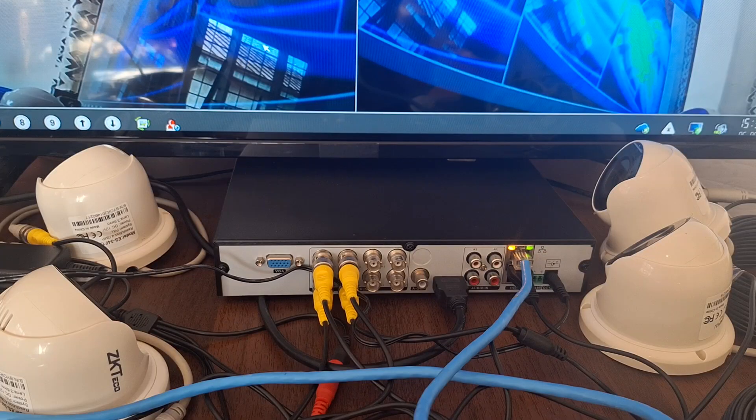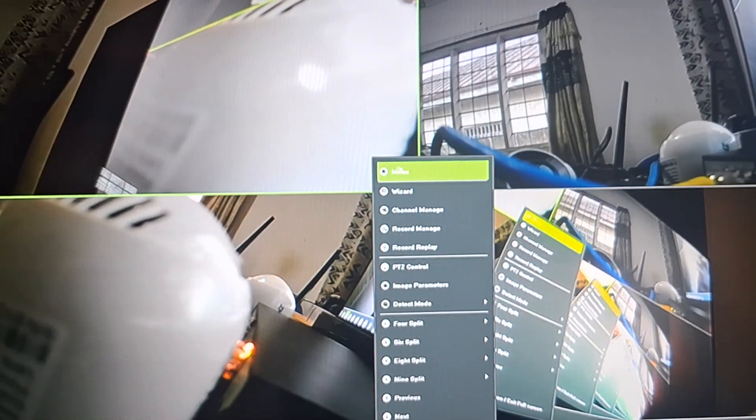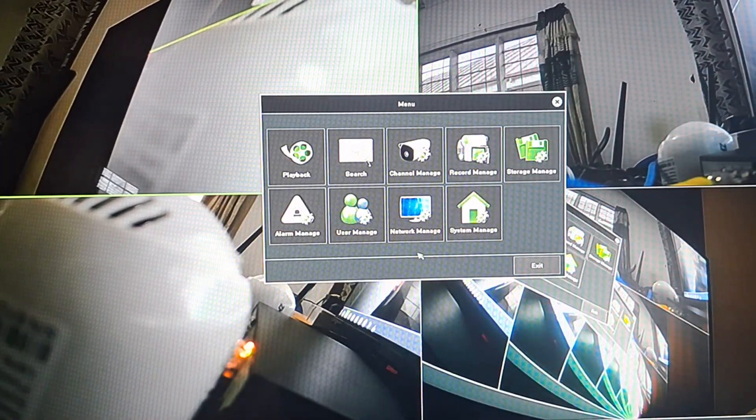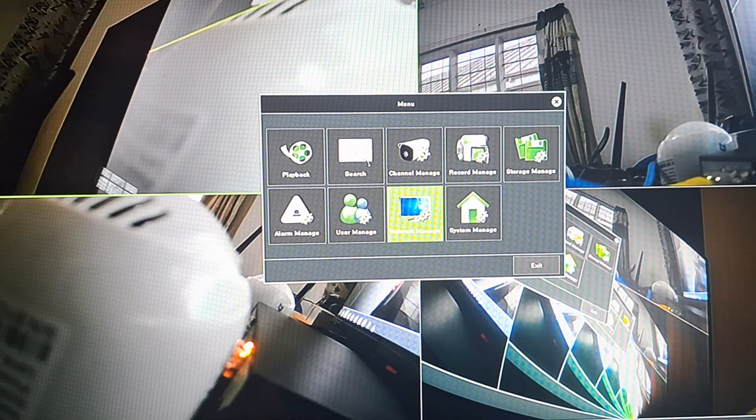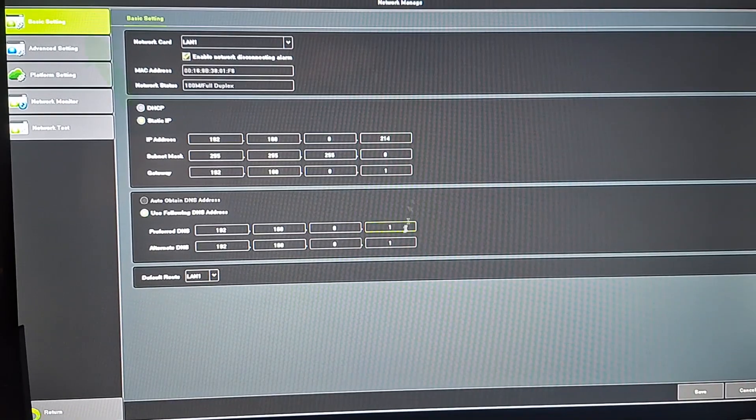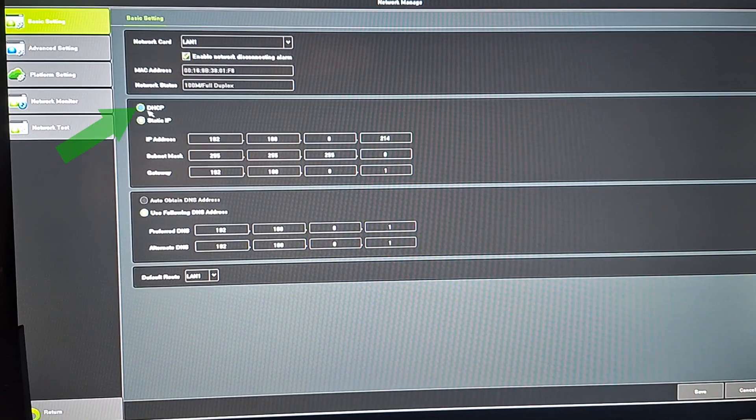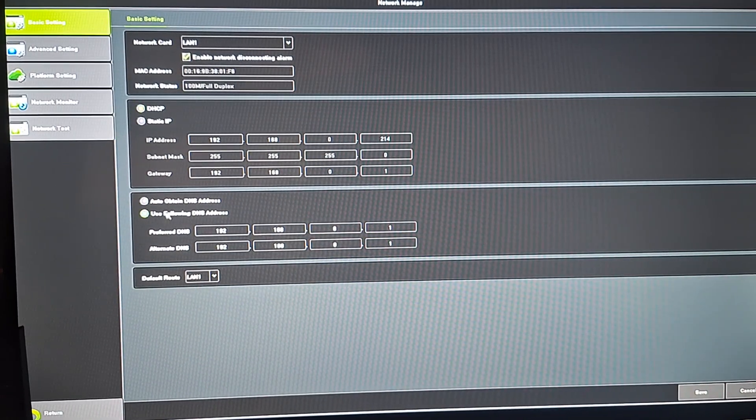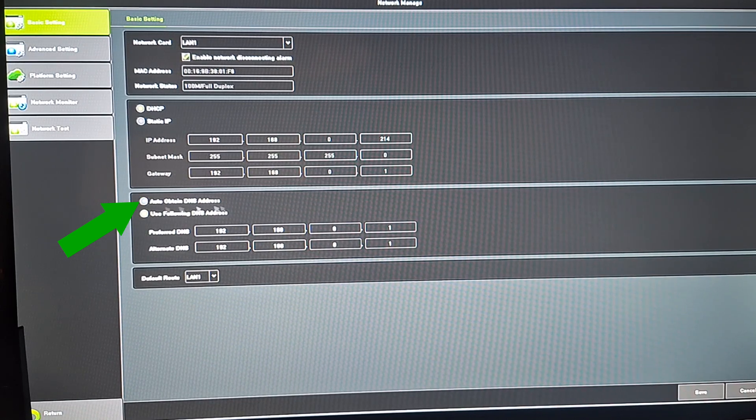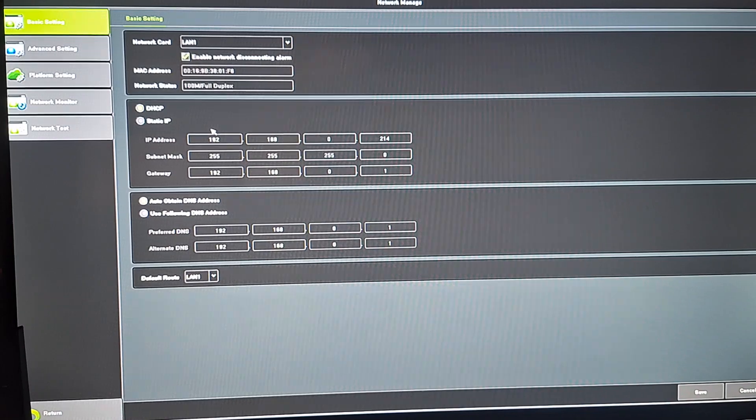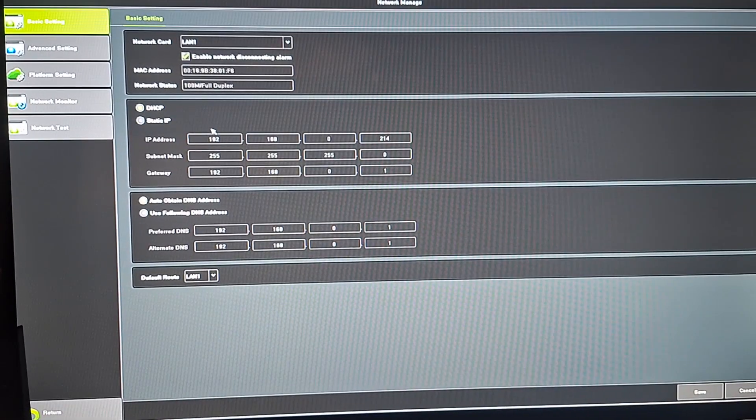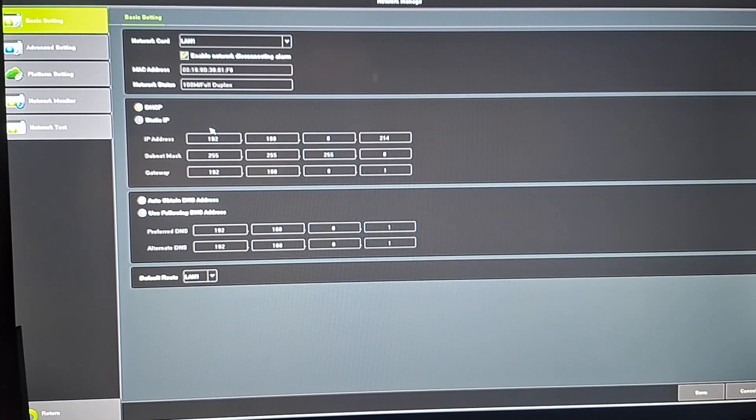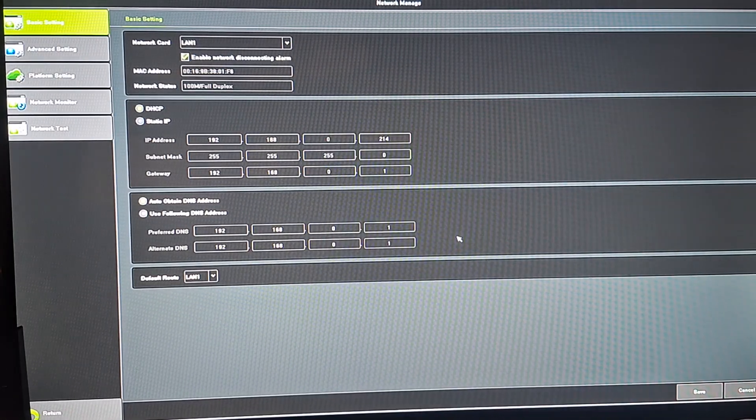So going further, we'll right click on the screen and we'll select Menu. That brings us to the main menu of the DVR. So choose Network Management. Under Basic Settings, we'll change from Static IP to DHCP and then also from this point, we'll use Auto-Obtain DNS Address. When all this is done, it will enable us to obtain automatic IP address for the DVR. Once we are done with this, we'll just click on Save. It has saved successfully.